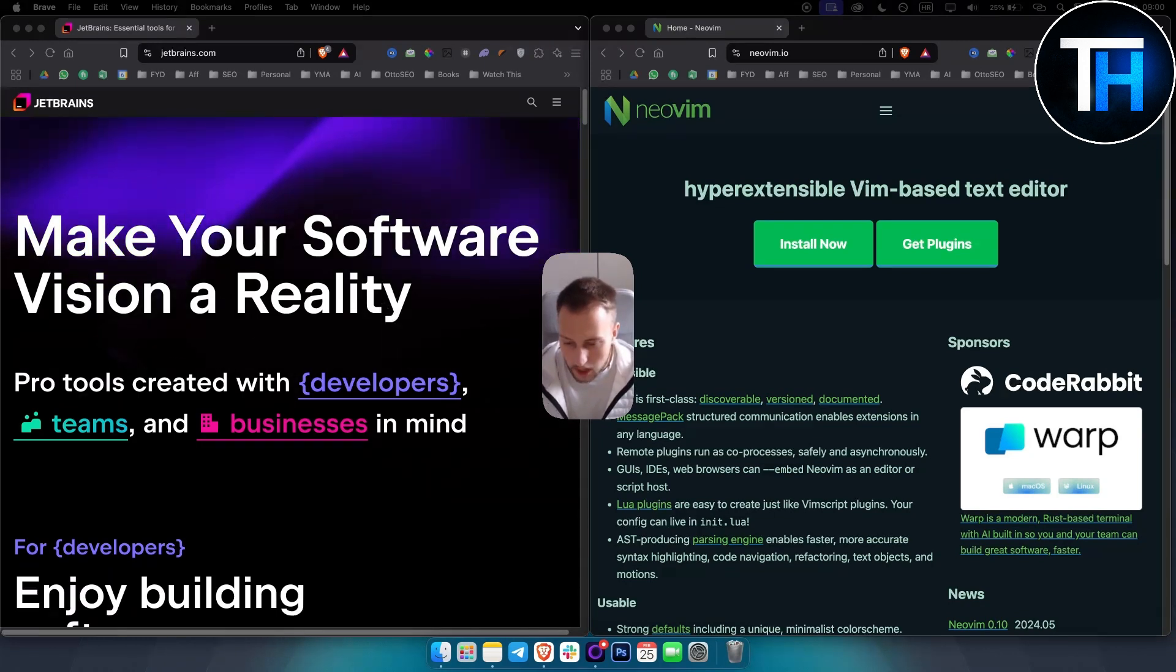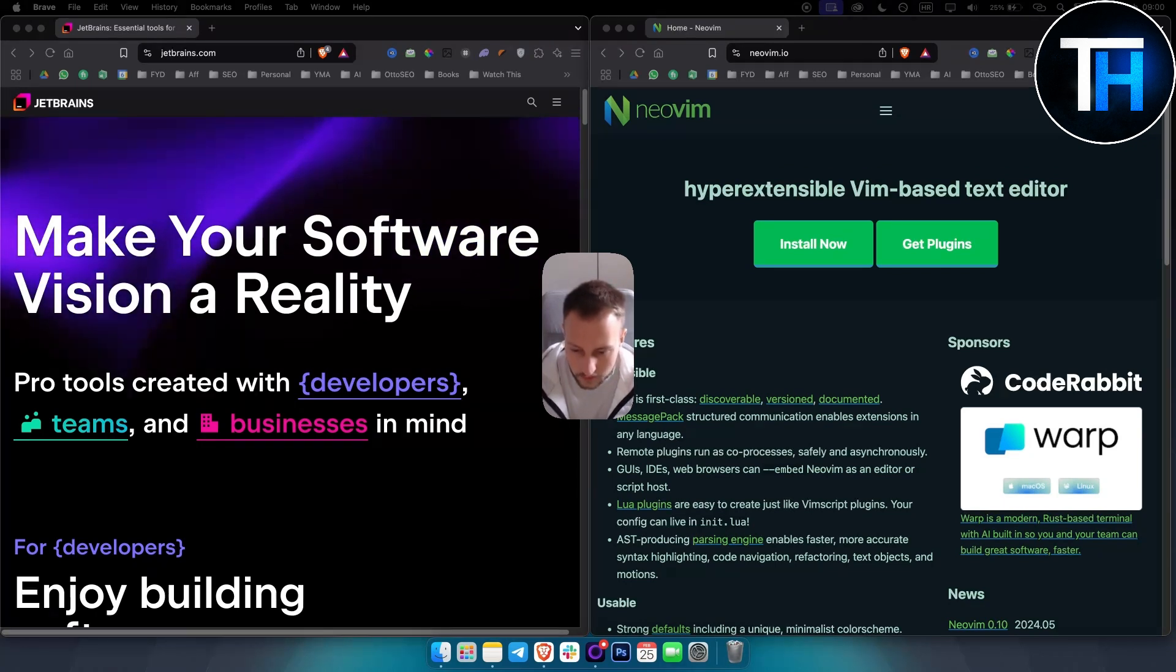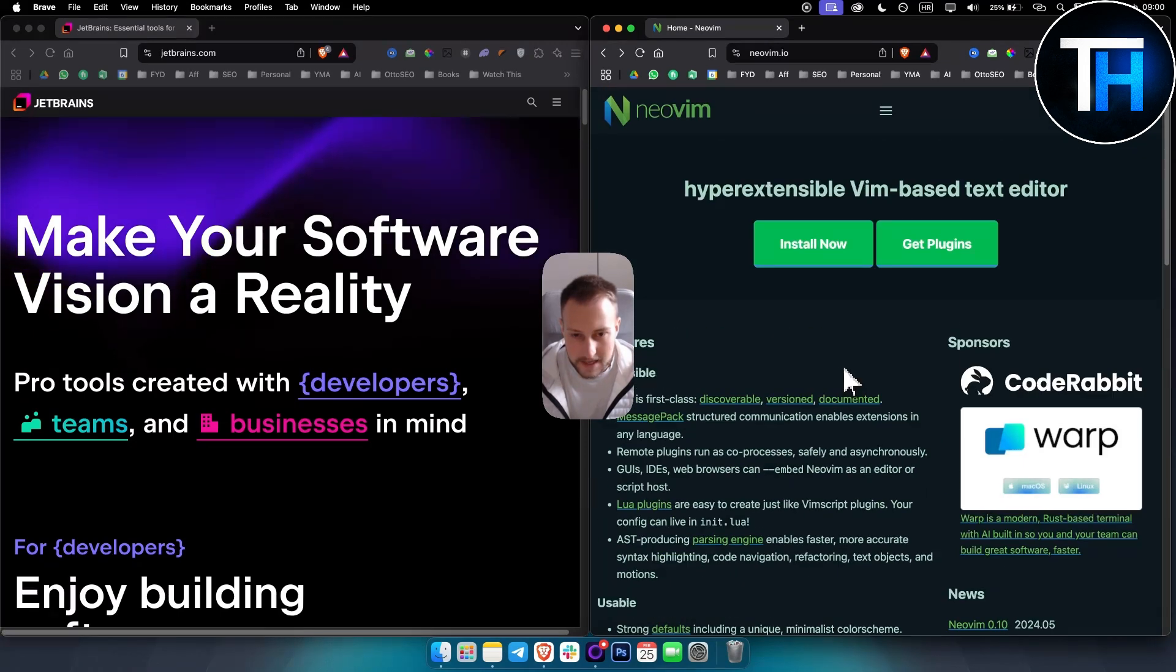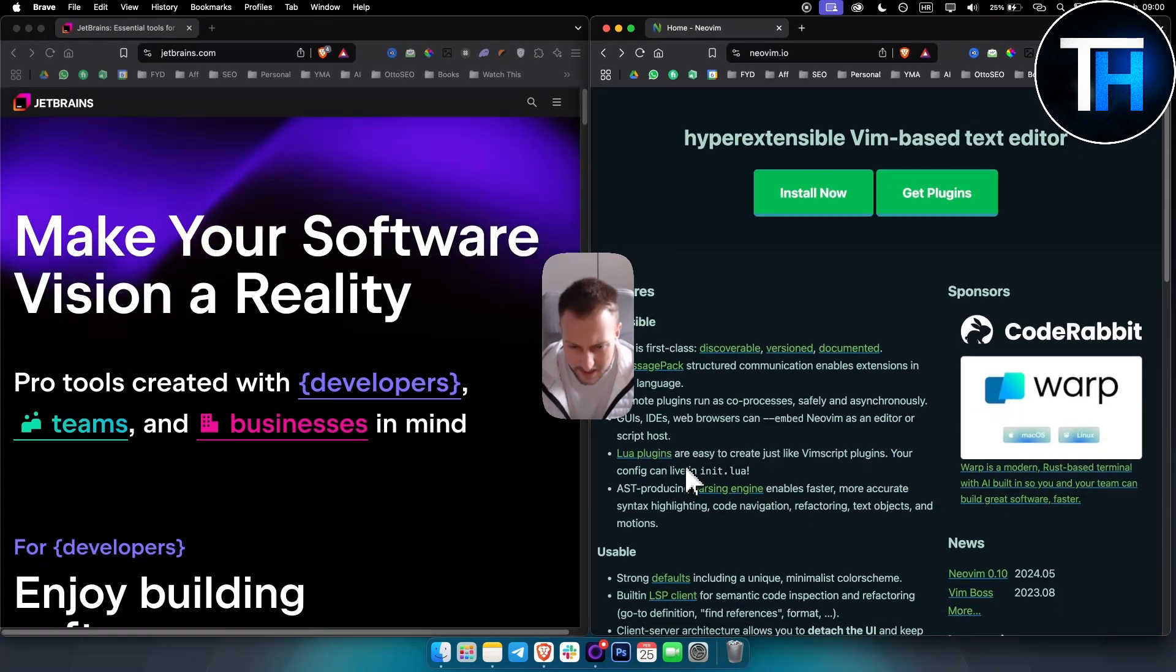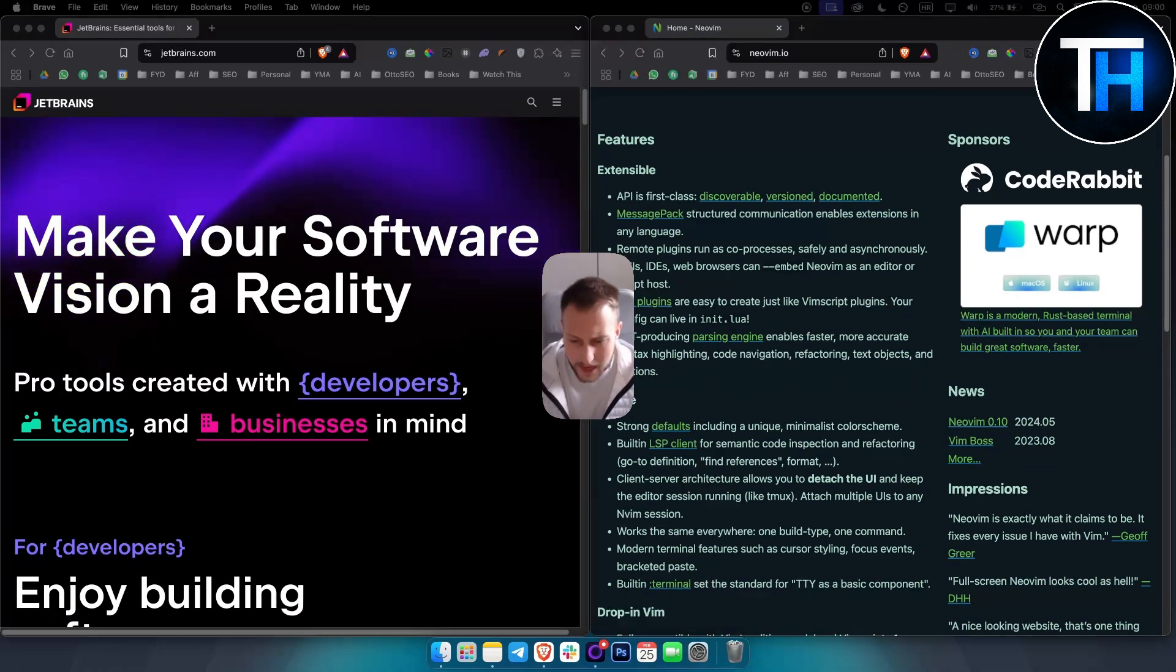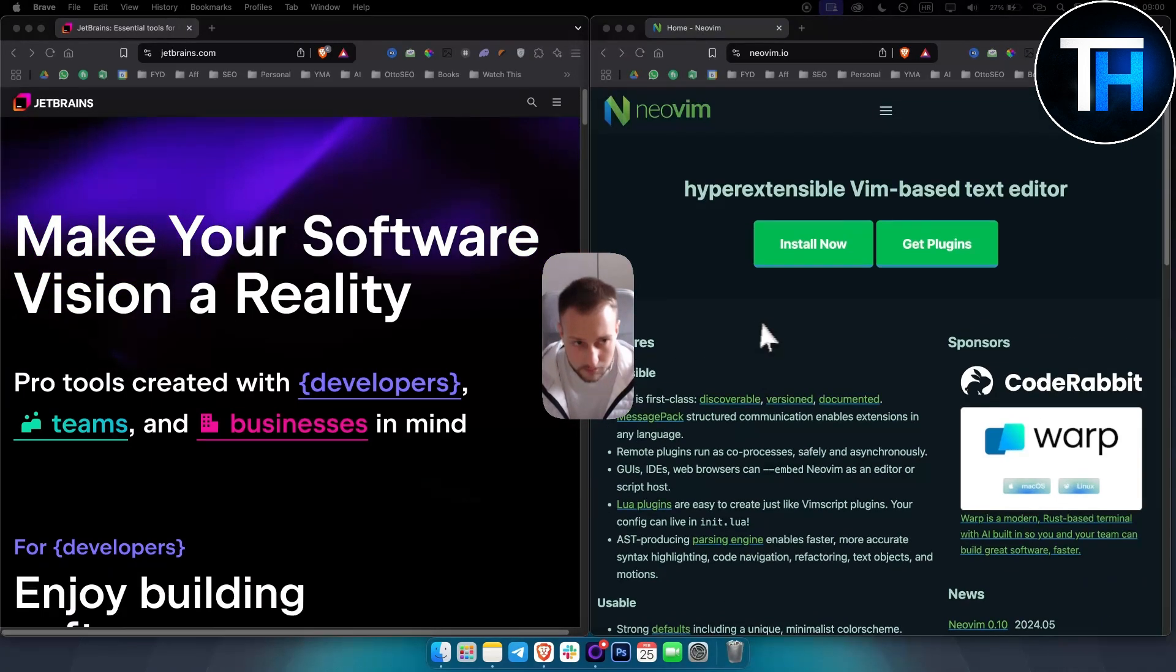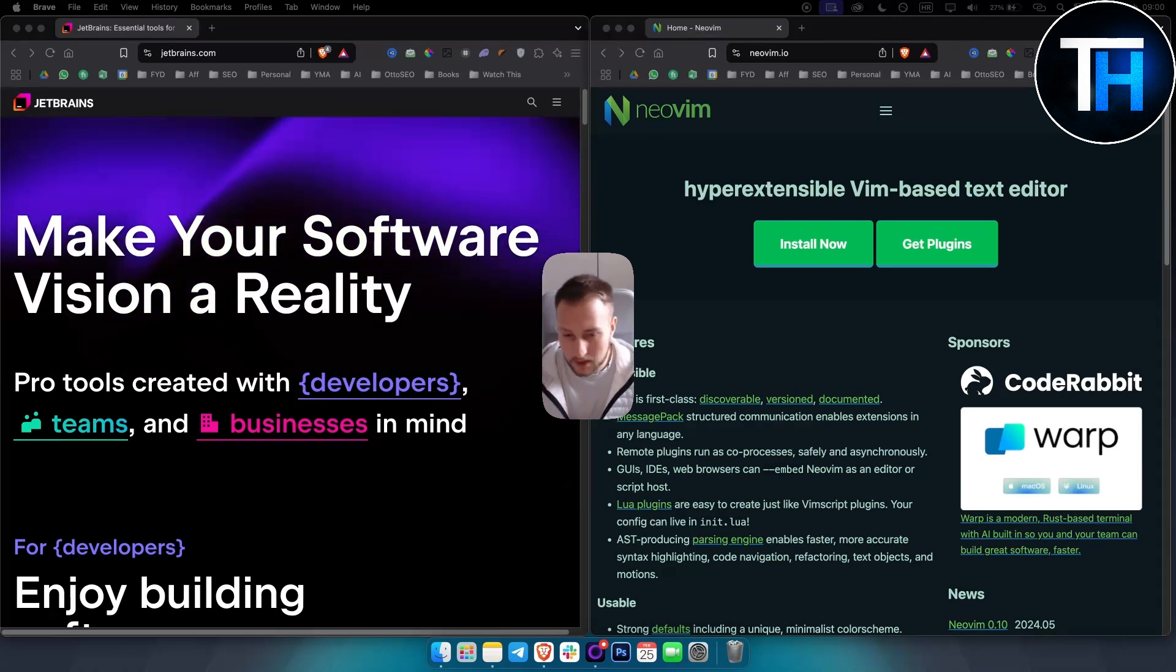Now when it comes to NeoVim, NeoVim is more like a classic text editor. It's just that. You can see some of the features here. But overall it is a lightweight, fast and highly customizable code editor.